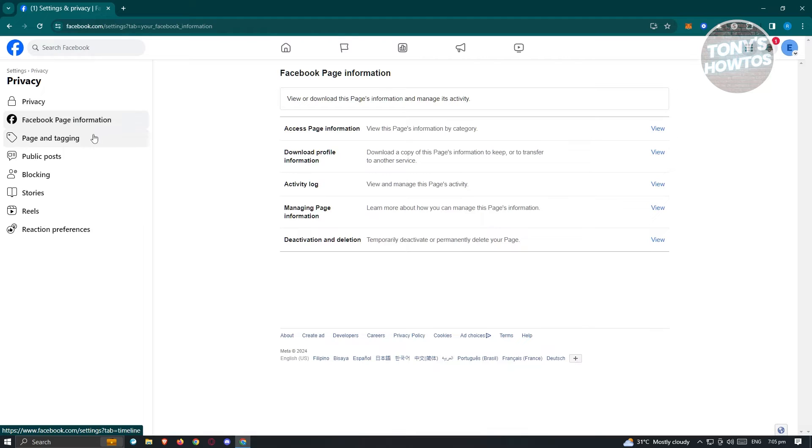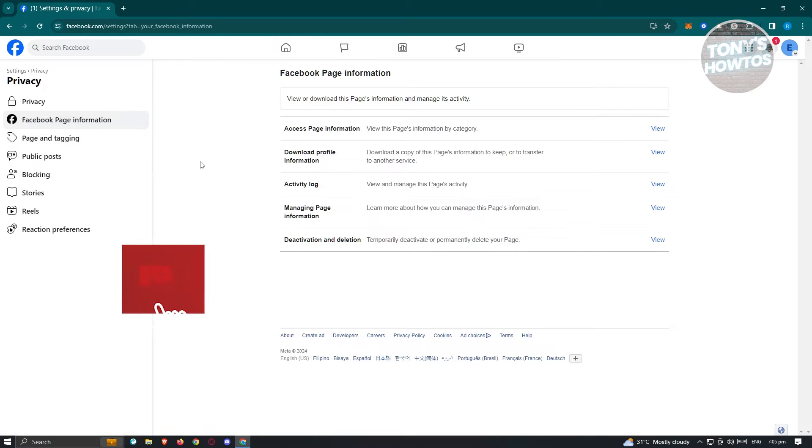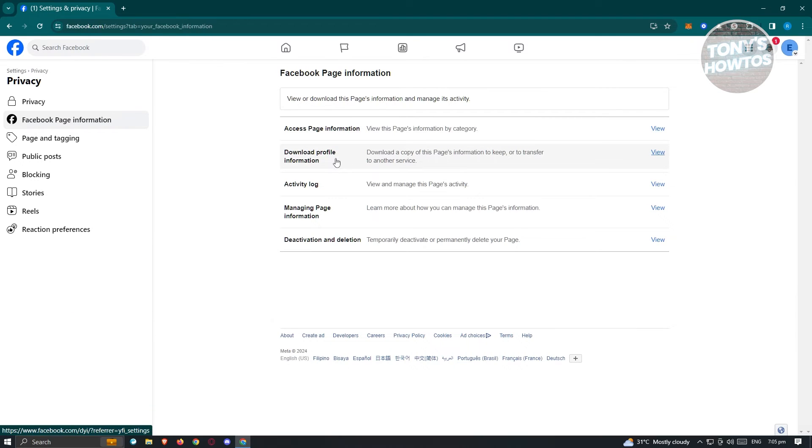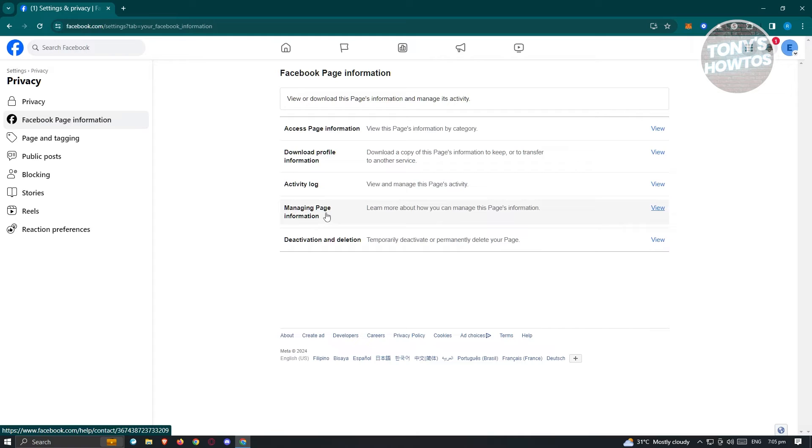Now under Facebook page information, you should be able to see your Facebook page information. It includes your access page information, download profile information, activity log, and managing page information.